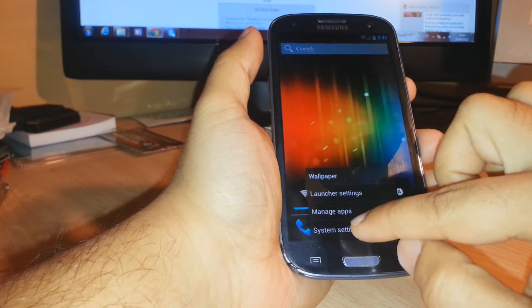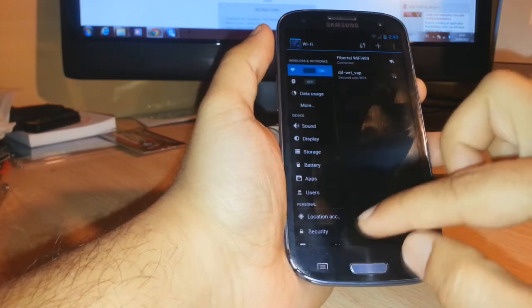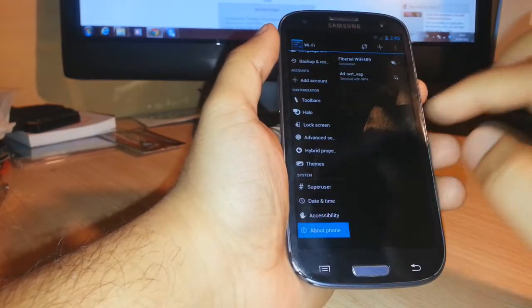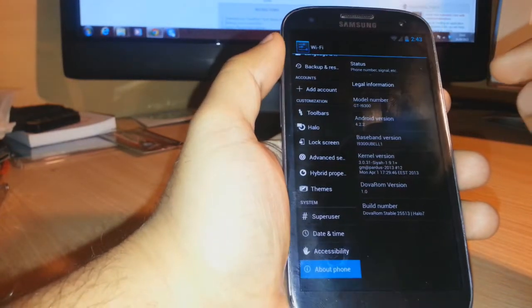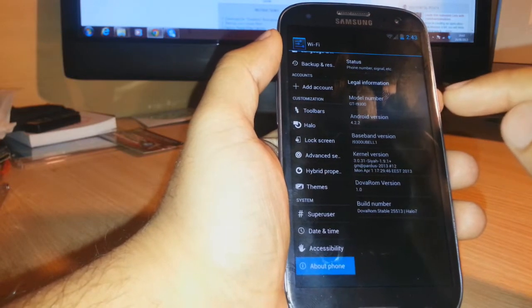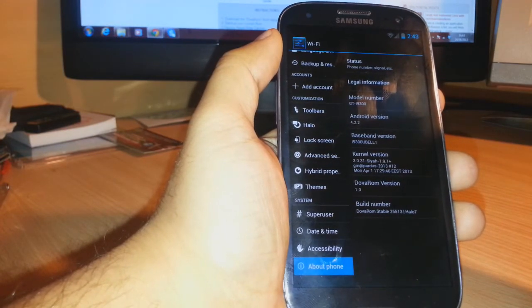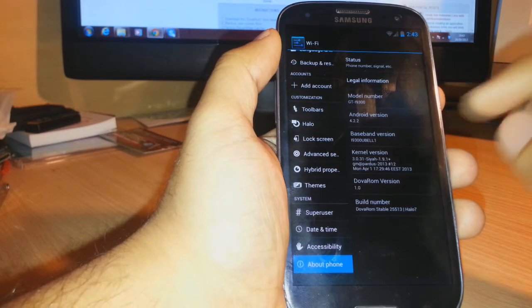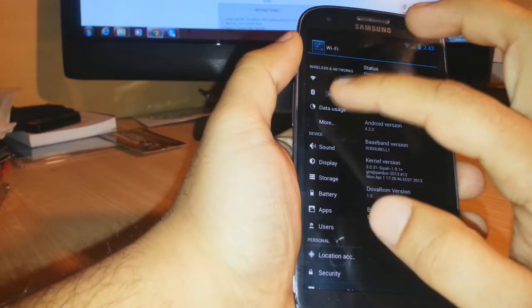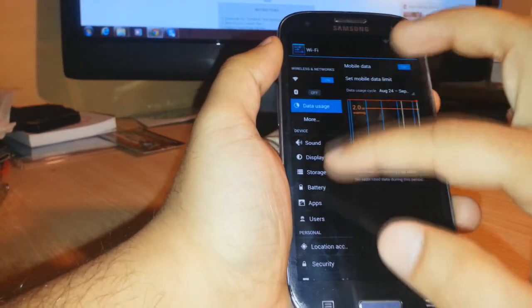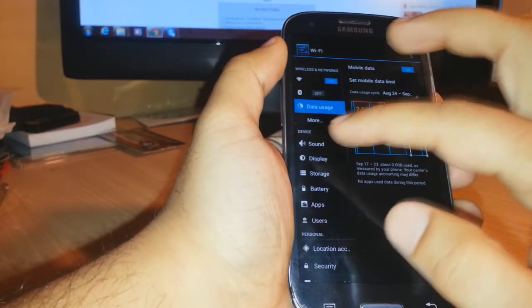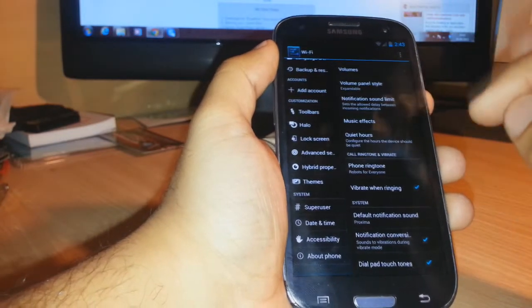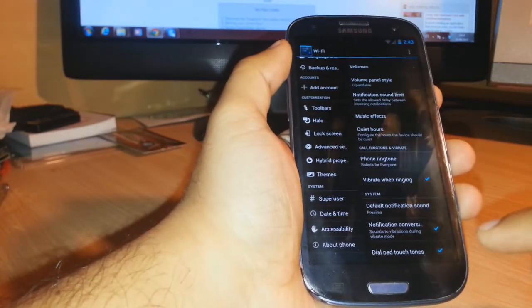System settings, about phone. As you see, the Android version is 4.2.2. This is model number GT-i9300 and the settings look quite like Apple iOS, a bit different from stock Android. Whatever, this is a perfectly working custom ROM.